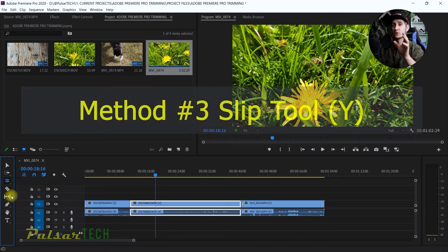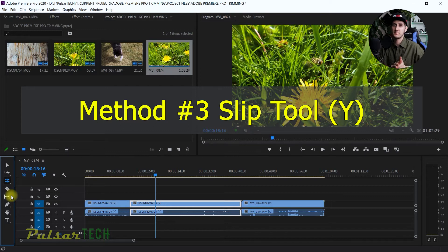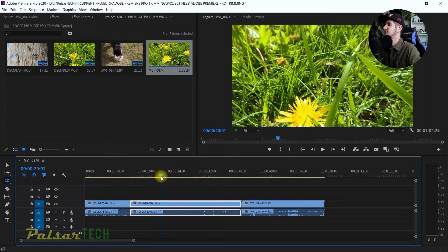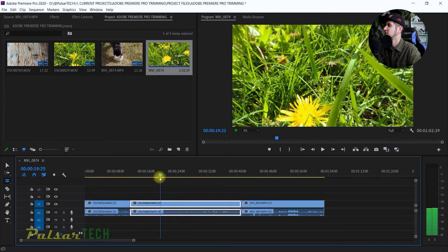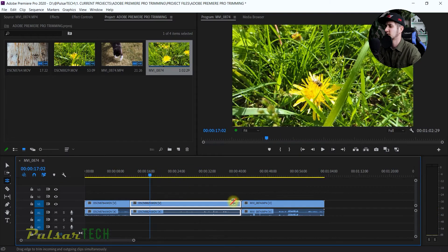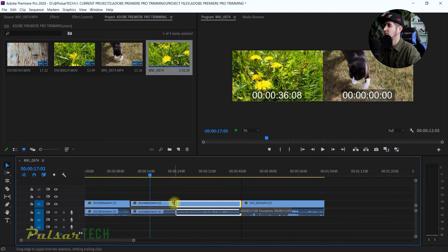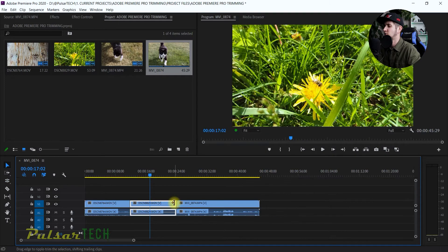The next tool is called the Slip Tool. It is a trim tool, but it doesn't really trim the length of the clip — it actually rotates the content inside the clip. Let me show you what I mean. Let's go ahead and check it out with the cat clip so it's more obvious.